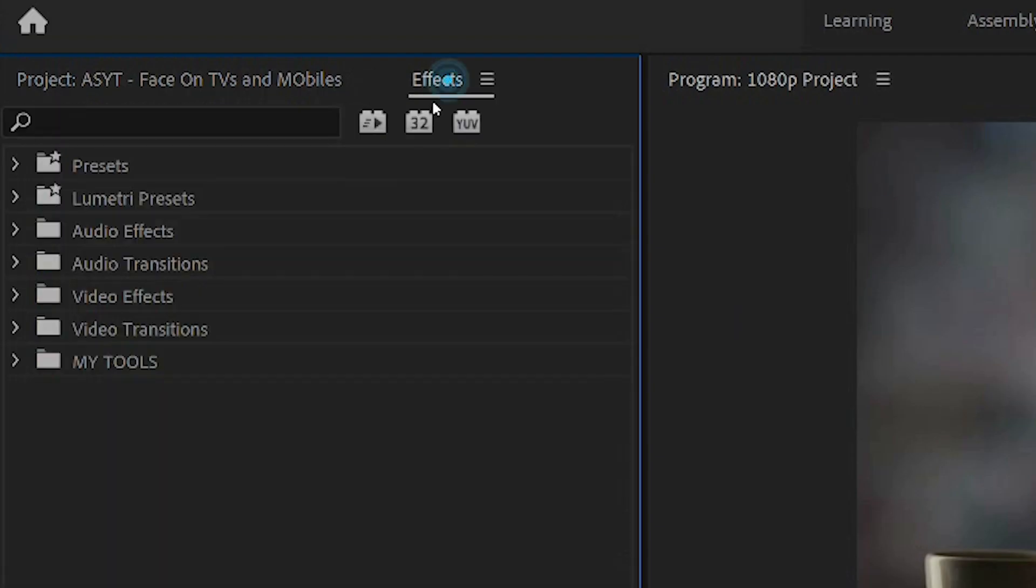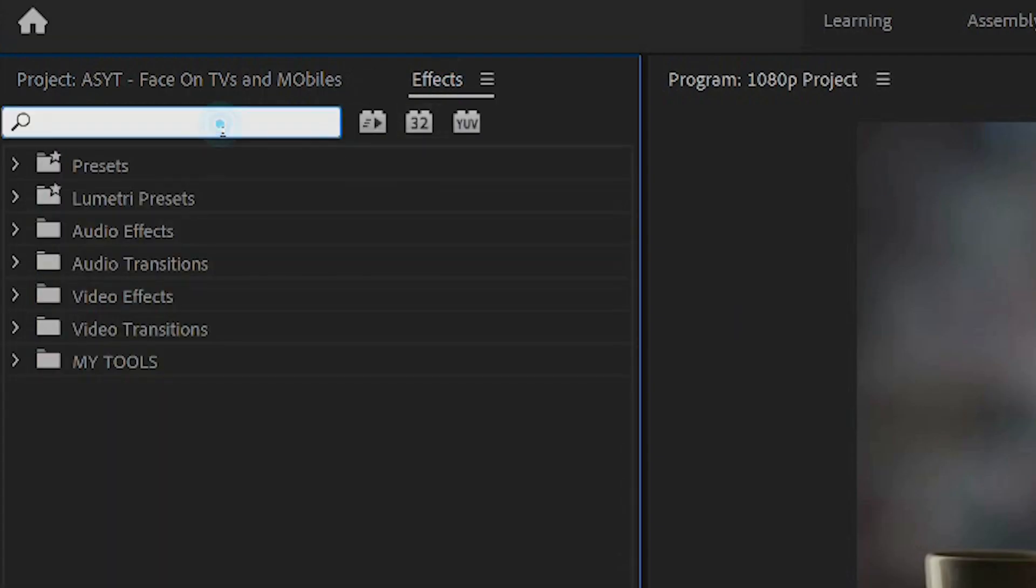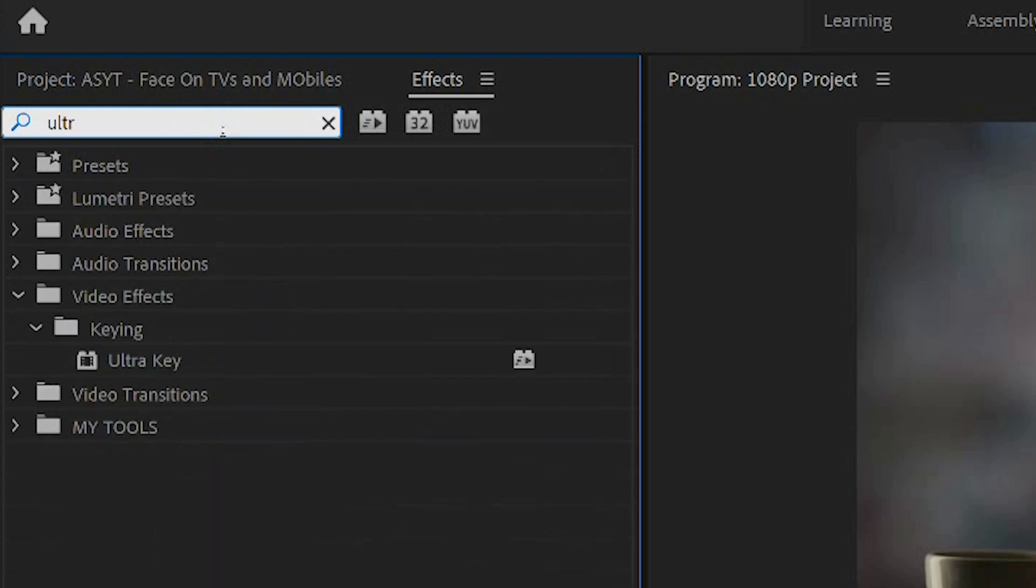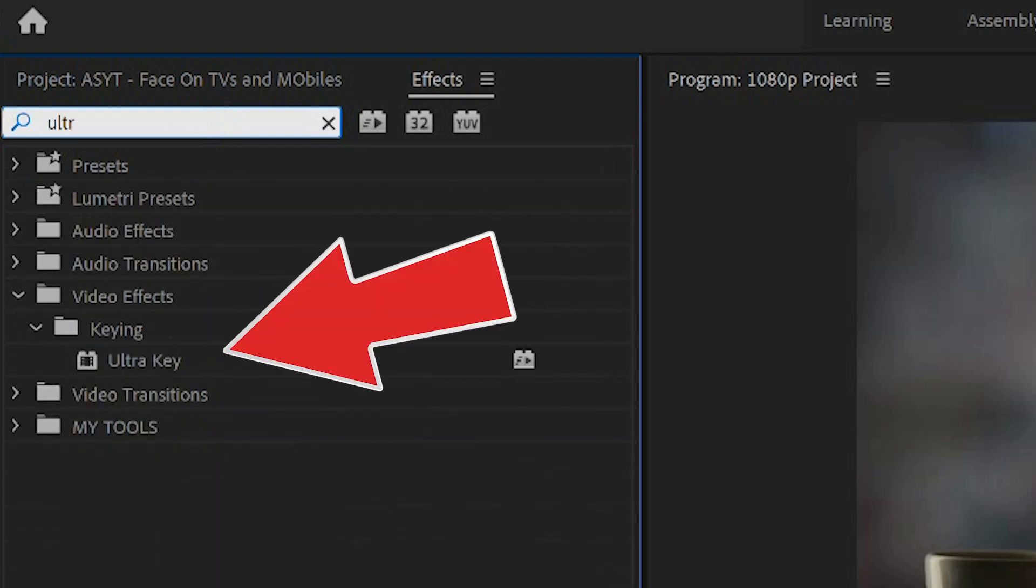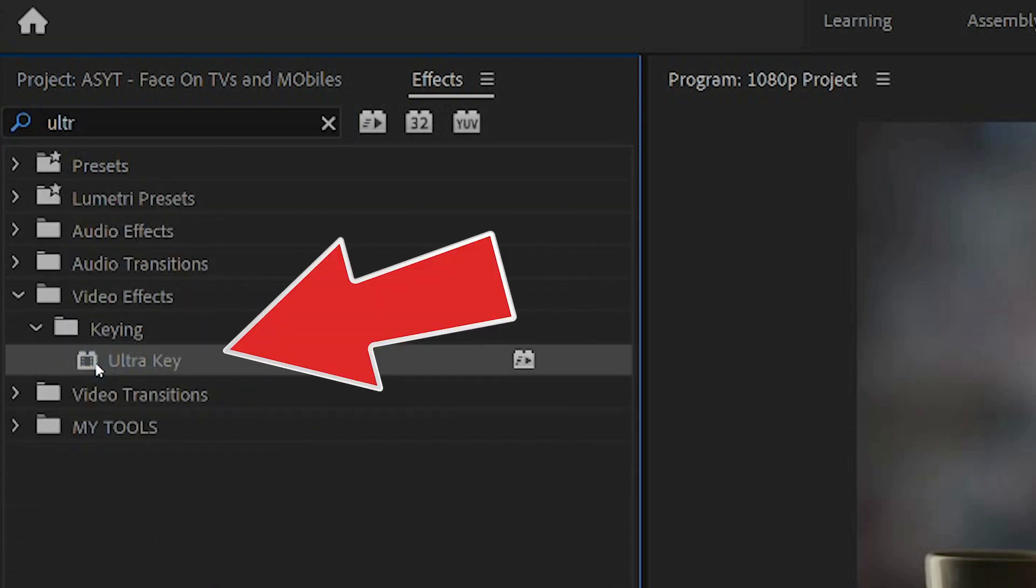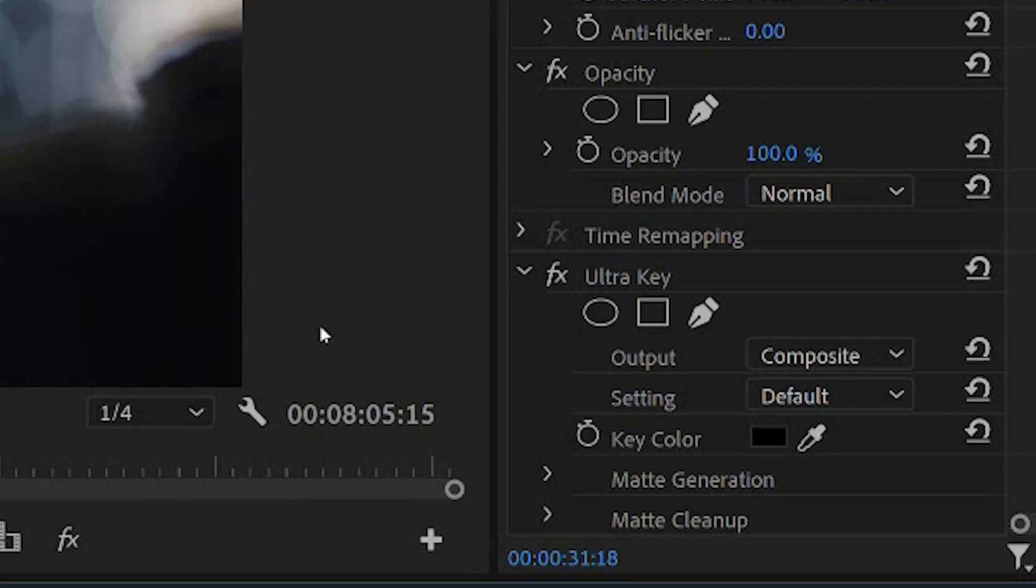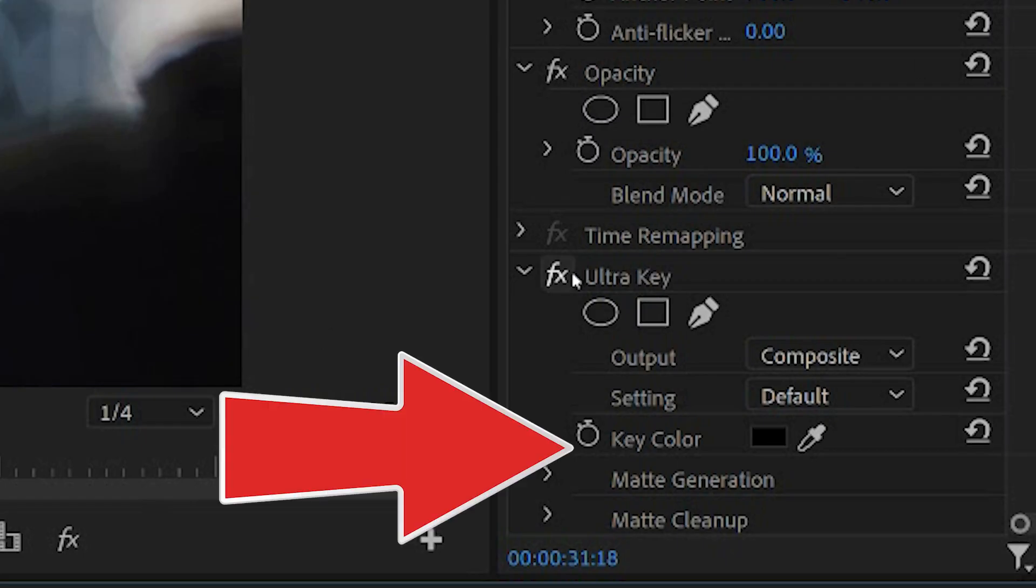So the next step is, go to effects, search for, in my case, I use ultra key, but you can use chroma key, pull it over to the part on the timeline. Now in the settings on the right hand side, in my case, you'll now see ultra key. And here, key color, a little pipette.